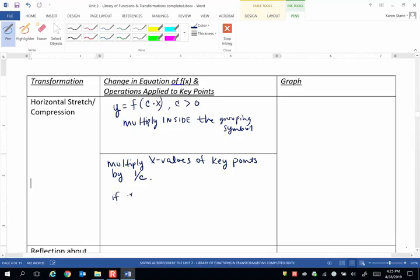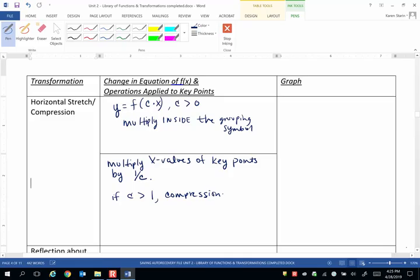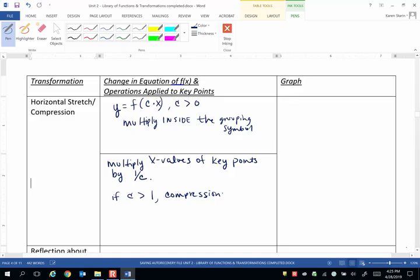If c is greater than 1, strictly greater than positive 1, this is a compression. And although this won't make sense quite yet, when we see exact concrete examples it'll show you why this is a compression in the horizontal direction. And we call it a compression by a factor of 1 over c.